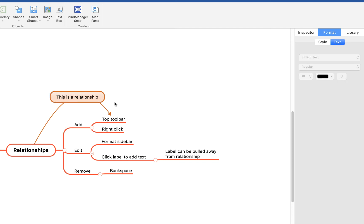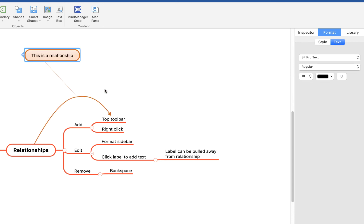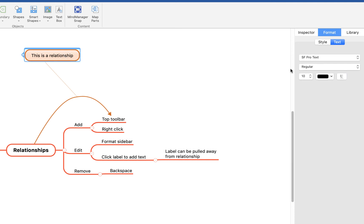If you've got a very busy map and you want to remove this callout and move it somewhere else where it's not quite so in the way, you can just click and drag it. You'll see it's still attached by this line so it shows what it's related to, but it's out of the way if your map is busy. You can also adjust the text in the formatting sidebar.